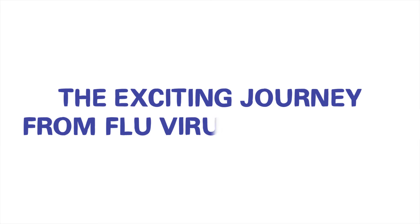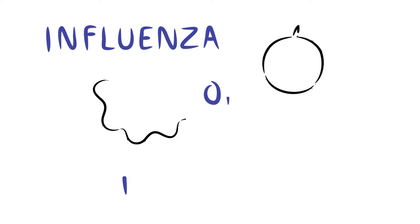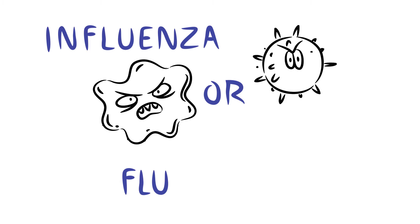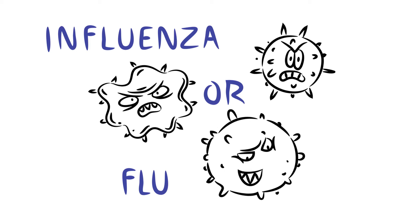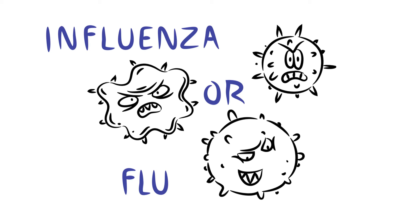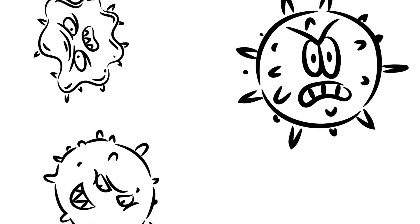The exciting journey from flu virus to vaccine. Influenza, or flu, is a contagious viral infection caused by super smart and sneaky viruses.